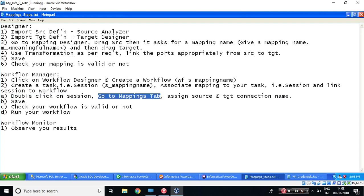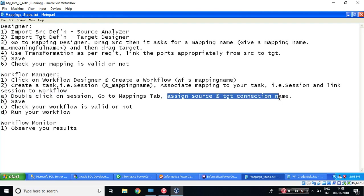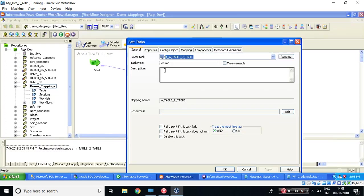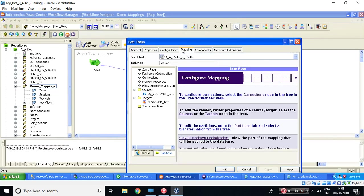Now the next step says double-click on session, go to Mappings tab, assign source and target connection name. Three things we need to do. So double-click on session, go to mapping tabs.